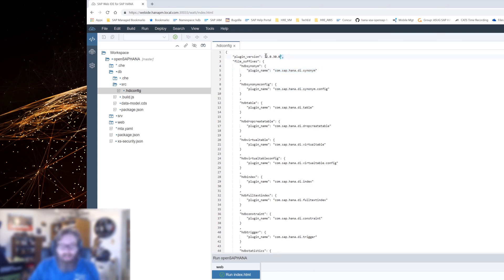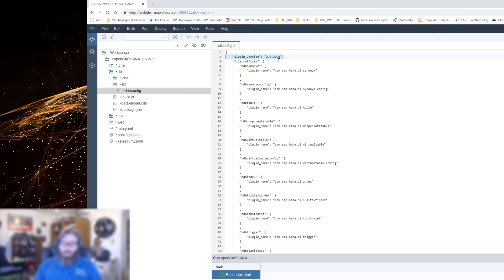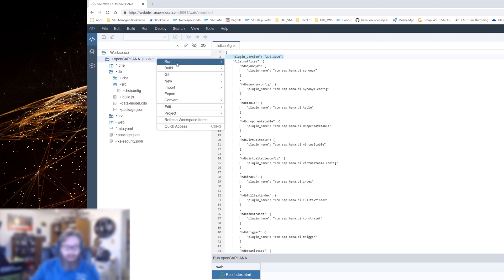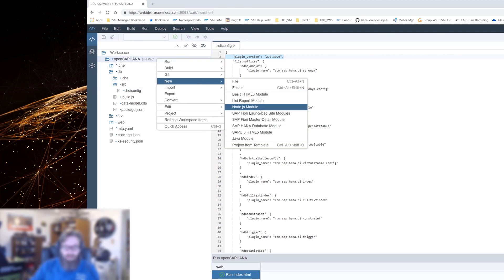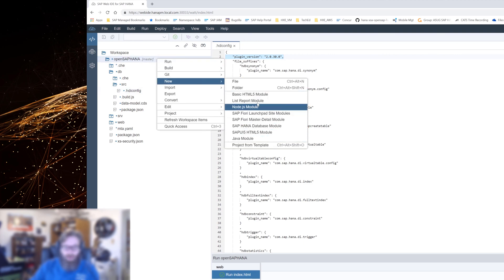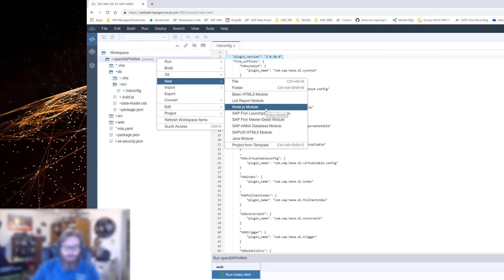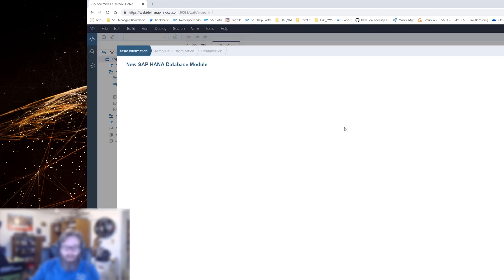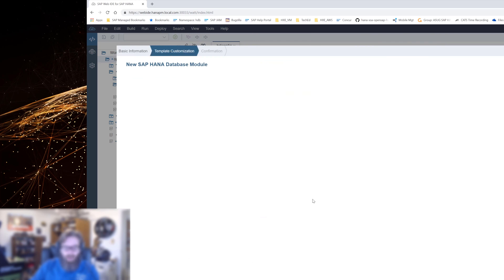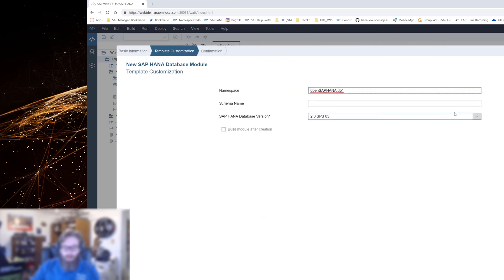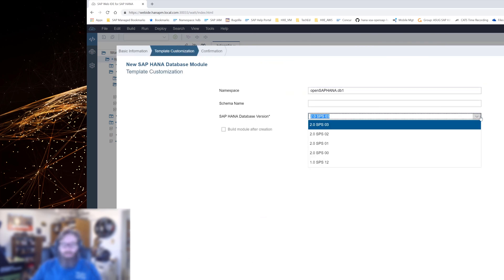But the part that is important and might have to be edited is actually this part, the plugin version. This should actually match up to the version of HANA that you're targeting. If we were to create a new database module, let me just do this real quick. We won't keep it, but I just want to show you what it looks like.